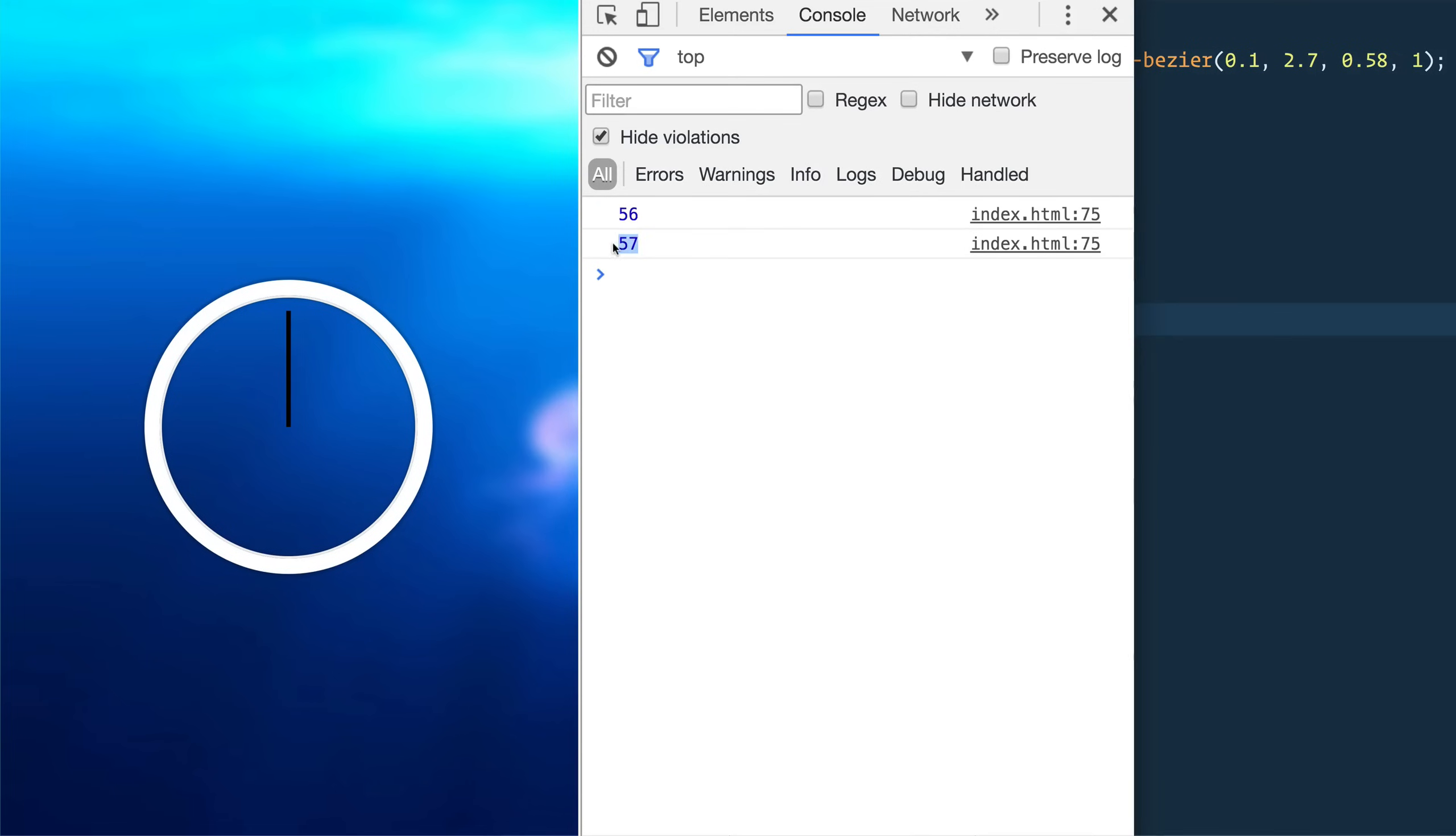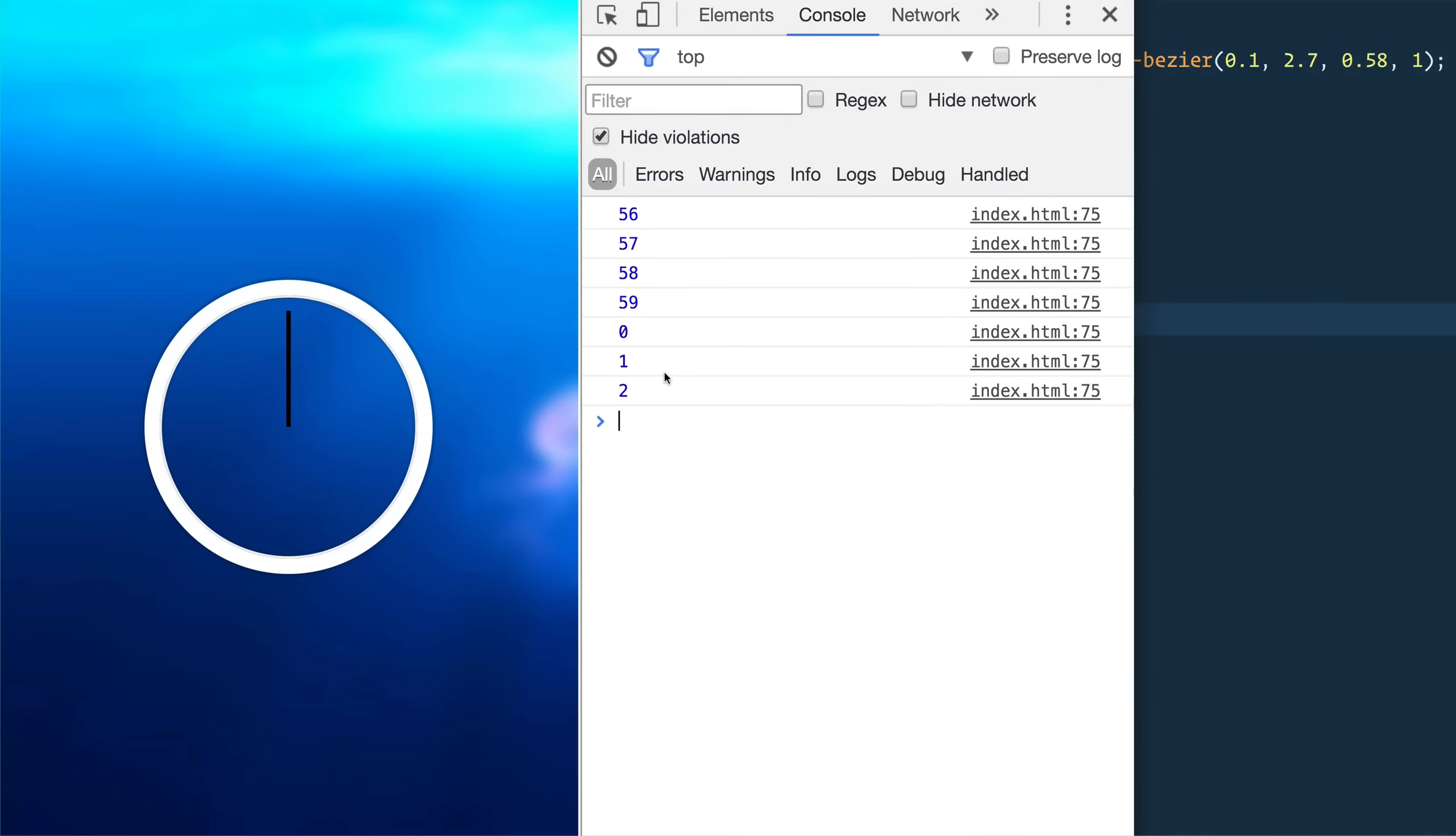And let's console.log the seconds. 56, 57, 58. Okay. So what that is doing is it's getting us the seconds of the current minute.